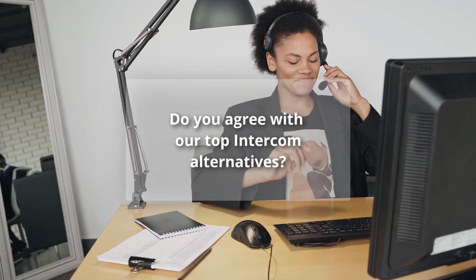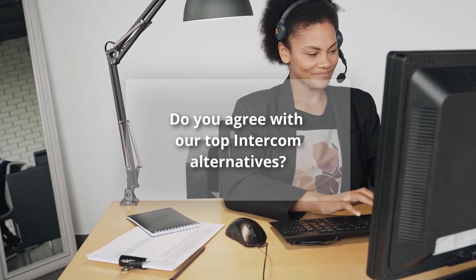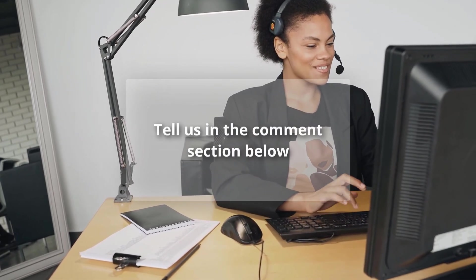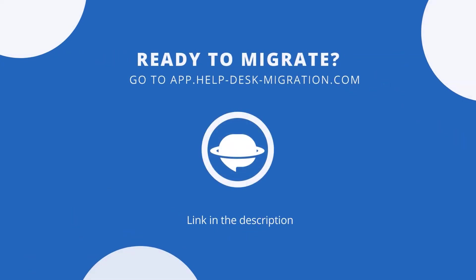Do you agree with our top Intercom alternatives? Tell us in the comment section below. If you want to move your Intercom data to any of these platforms, go to helpdeskmigration.com. Follow the link in the description.